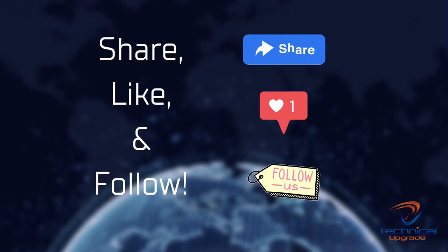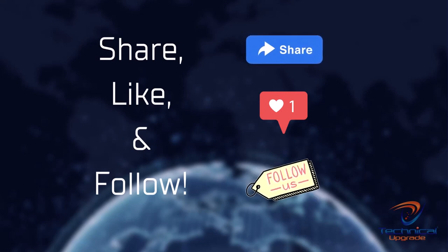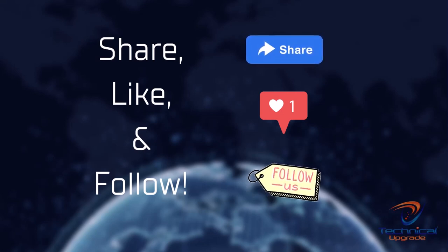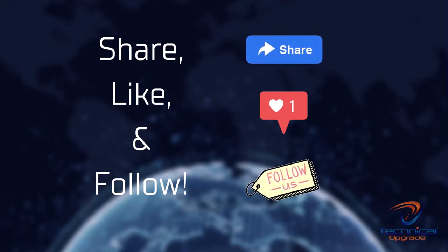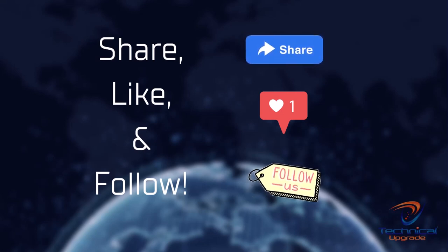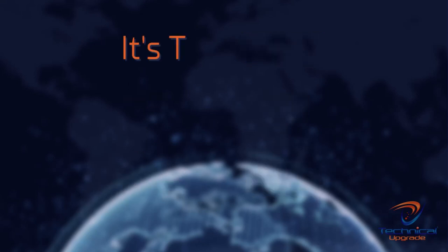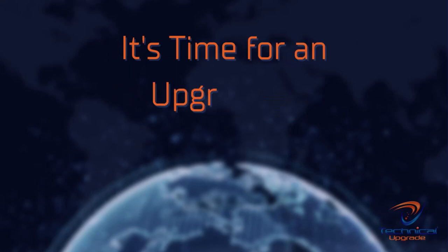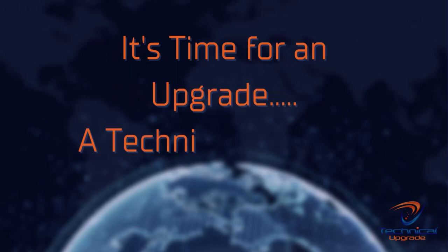That's all we have time for today. Check out the link in the description to learn how to write your name in binary numbers. Remember to share, like, and follow for more content like this. Until next time, it's time for an upgrade. A technical upgrade.